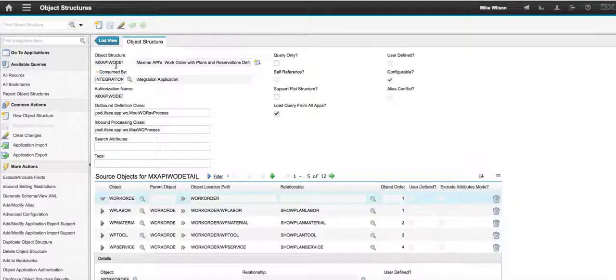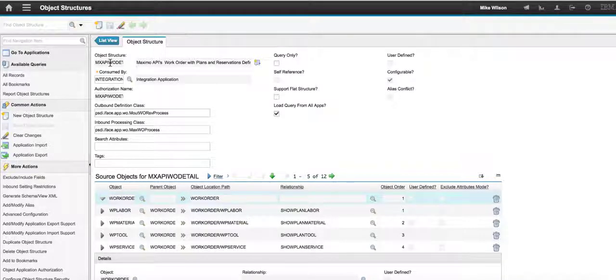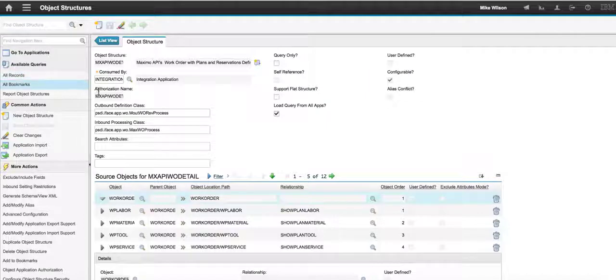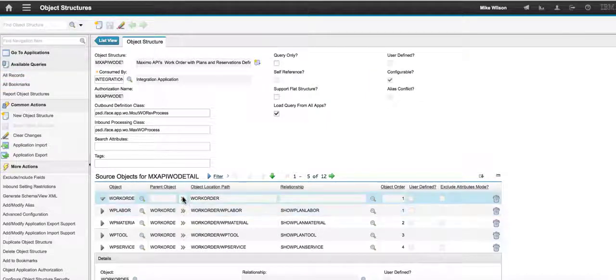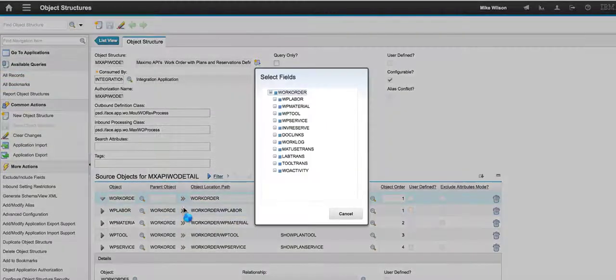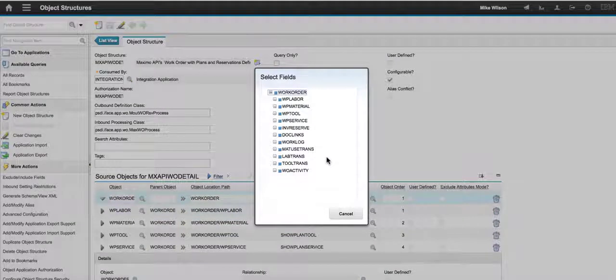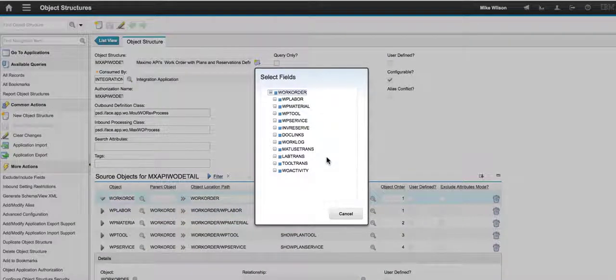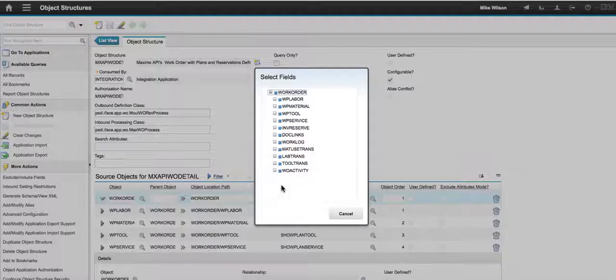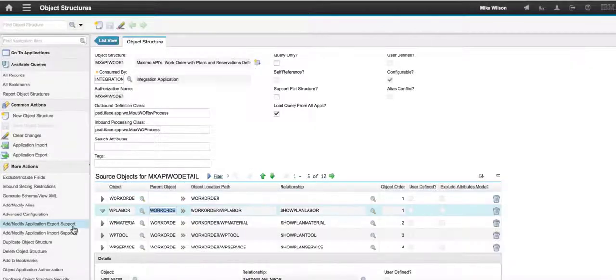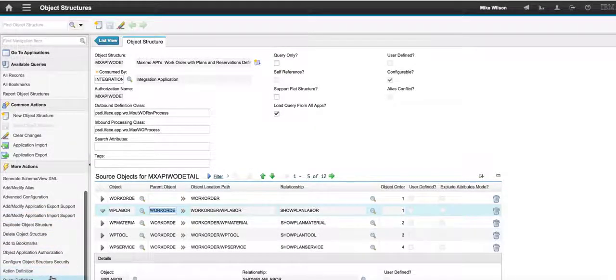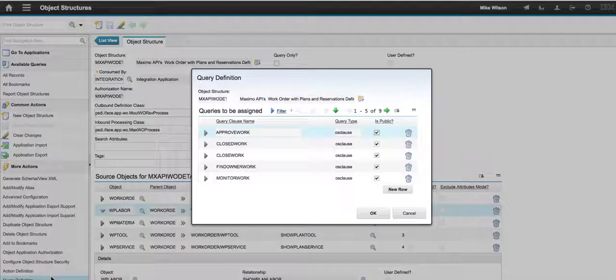First off, when I bring up this object structure, notice that it starts with MXAPI. That's our identifier. Here's my consume by integration. Let's check out the objects associated with this. This is one of the most powerful lookups in Maximo today, showing you your hierarchy of database tables. But what I really want to show here is my query definition.